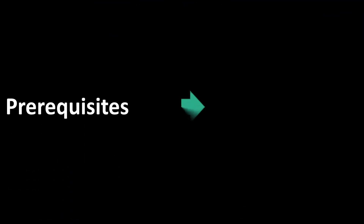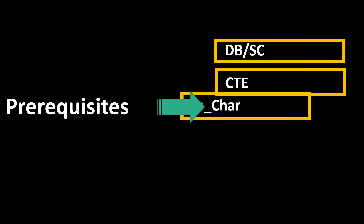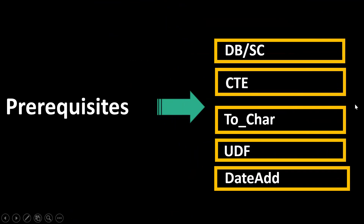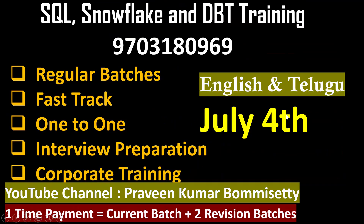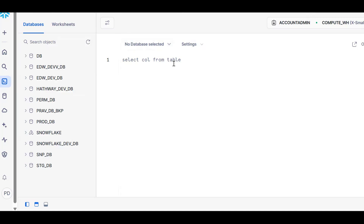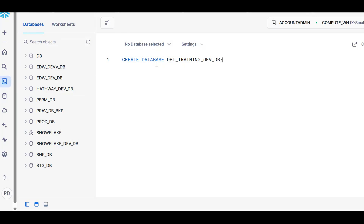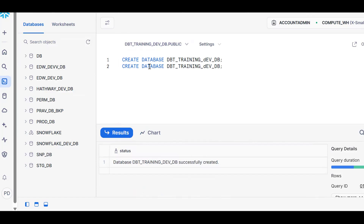For reusability, we'll go for views. For this purpose, you should have knowledge on database, schemas, CTEs, recursive CTEs, user defined functions, and data types. If you are able to understand this concept, you can solve the requirement easily. Now I have logged into Snowflake. Let me create one simple database — DVC Training Dev, a development database — and then create a schema.